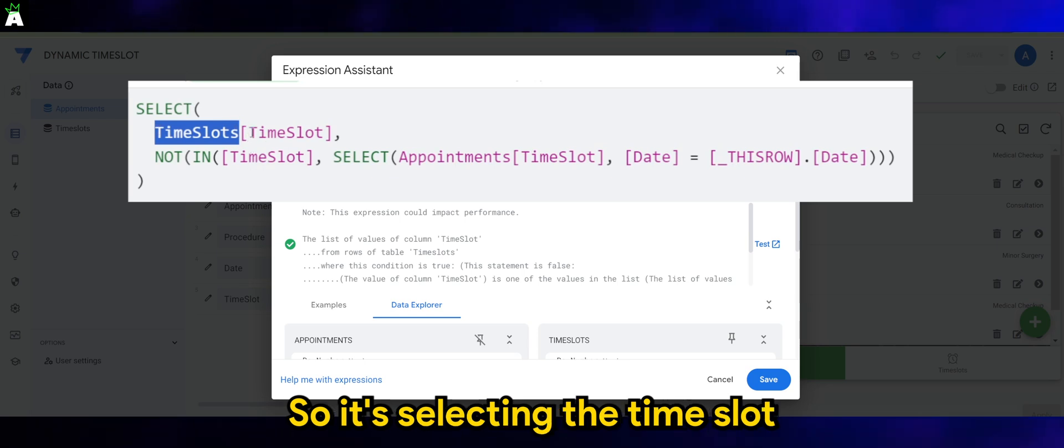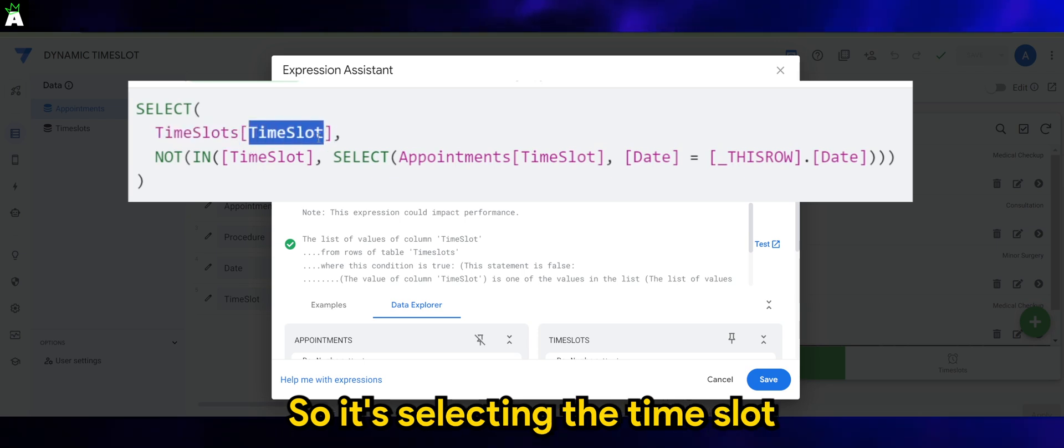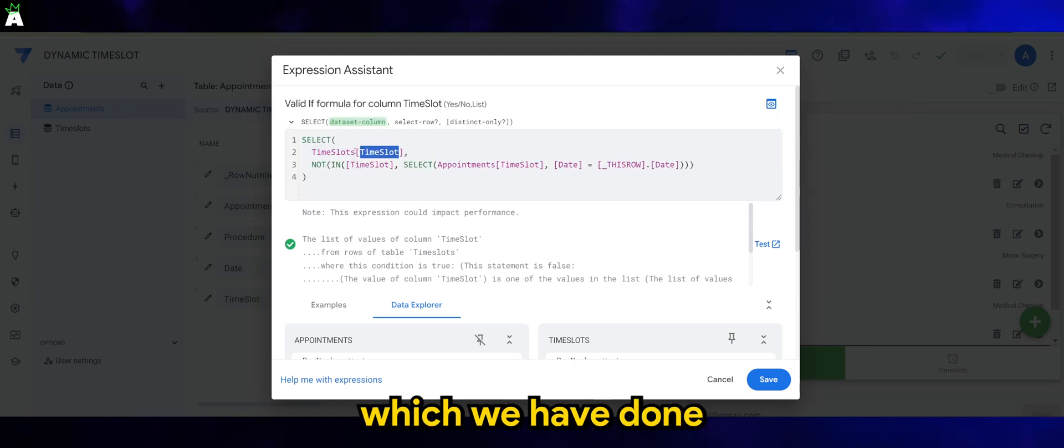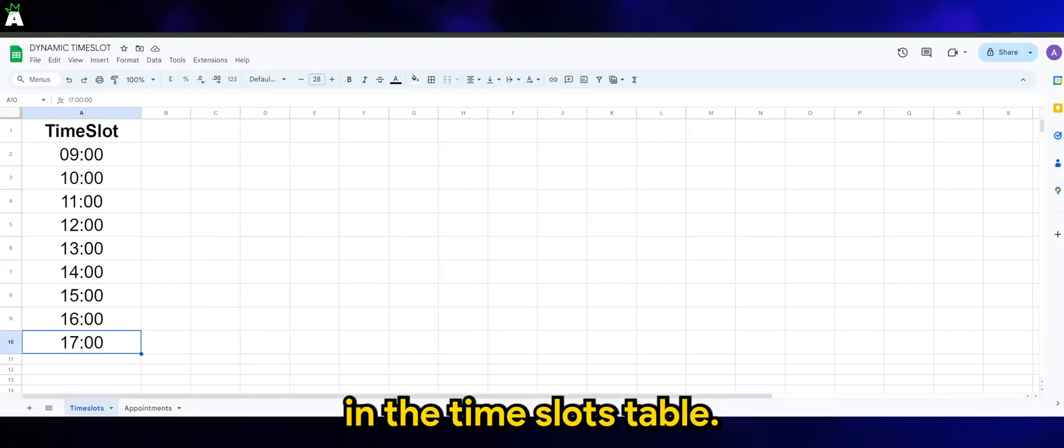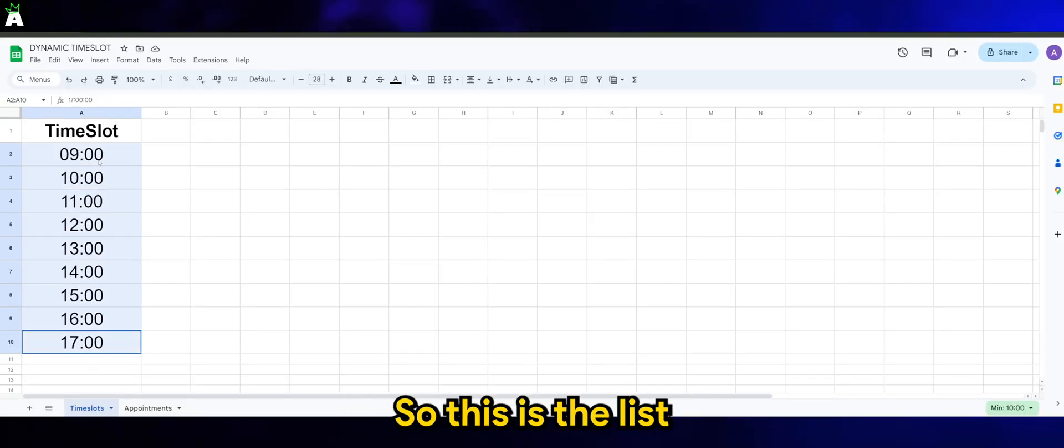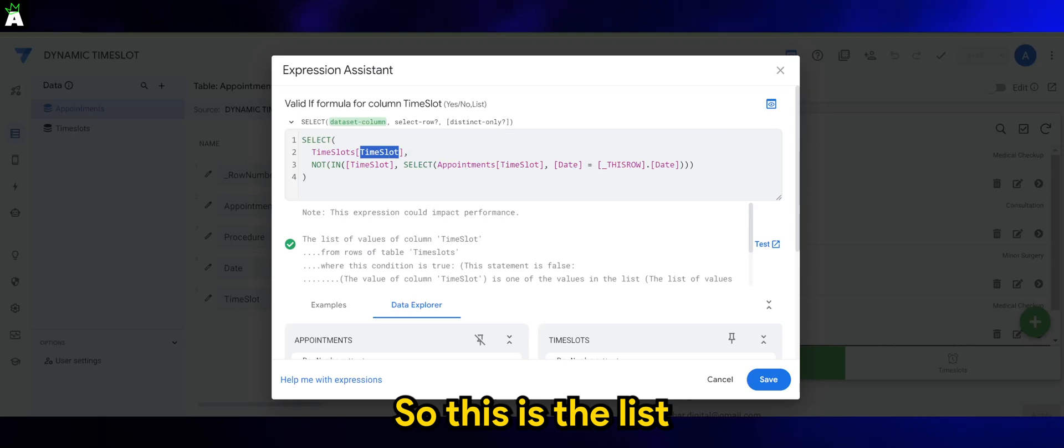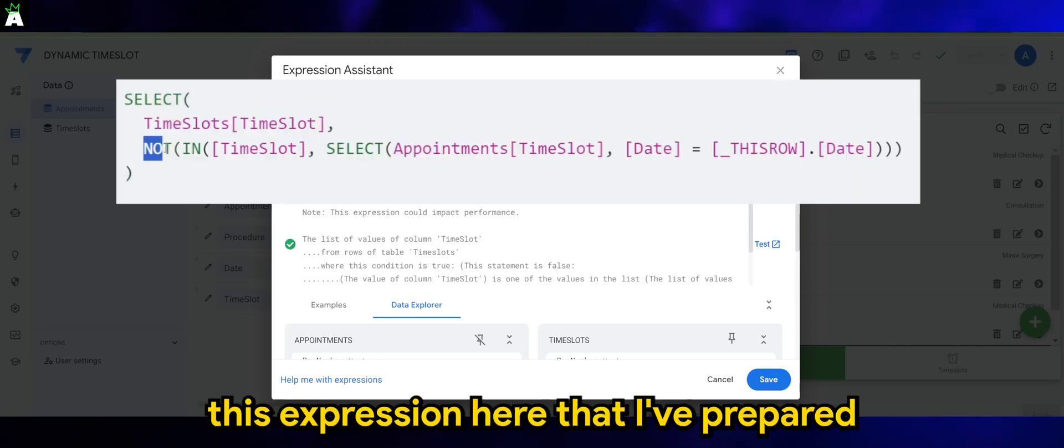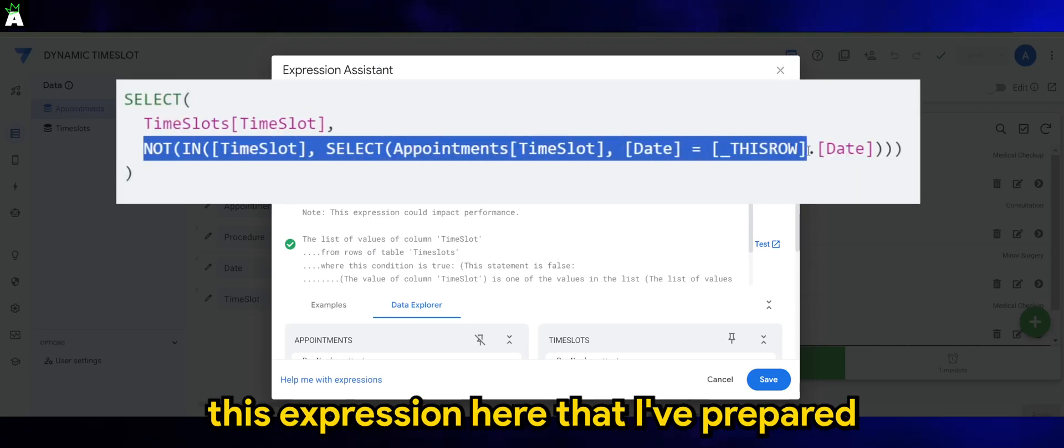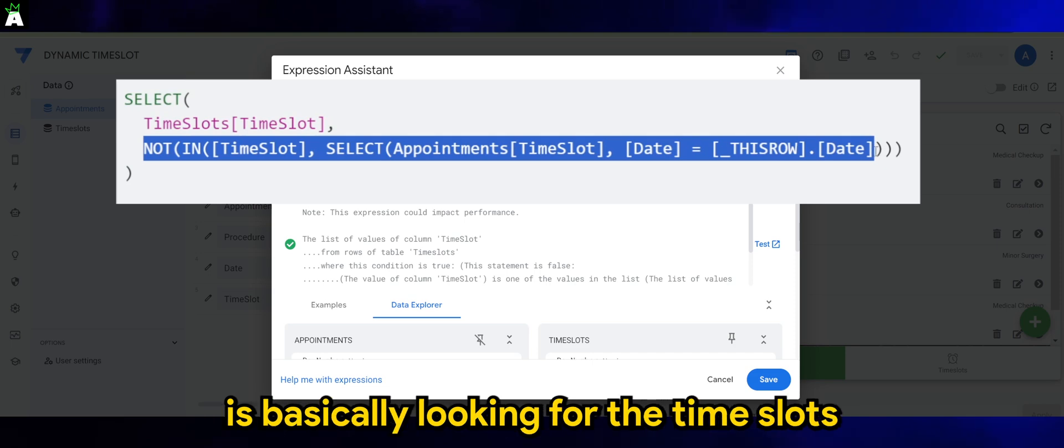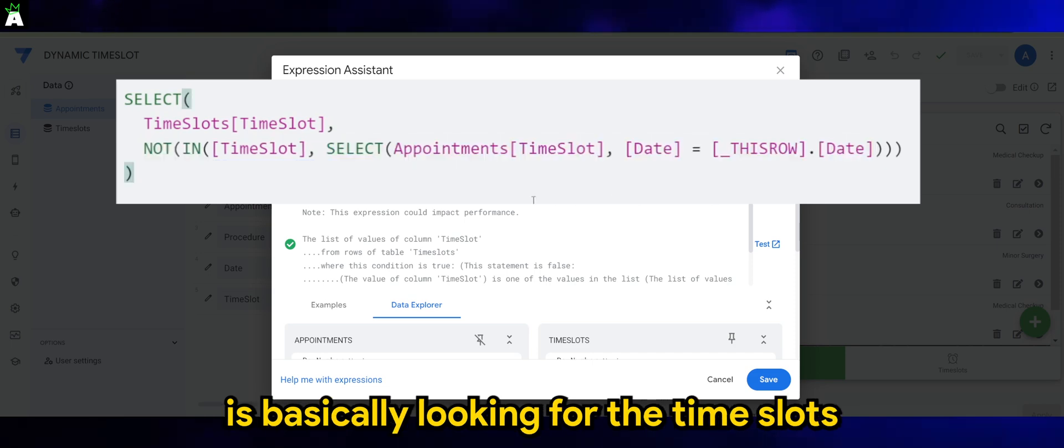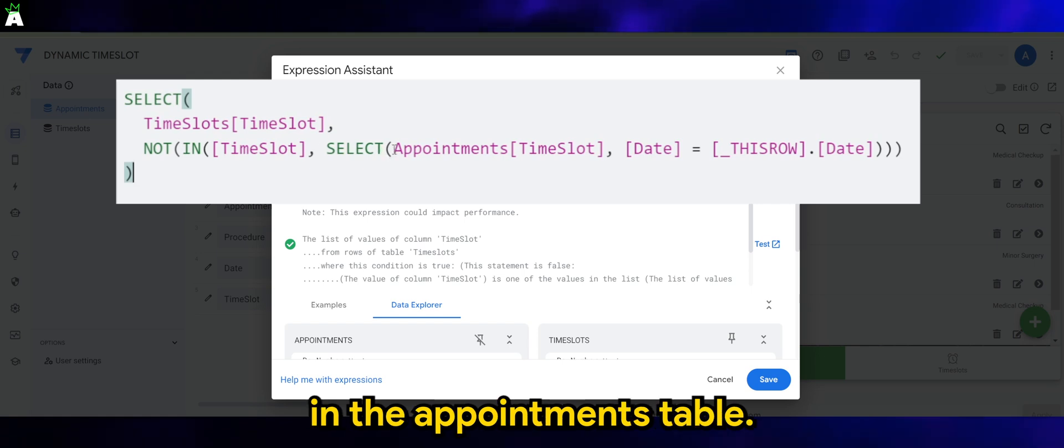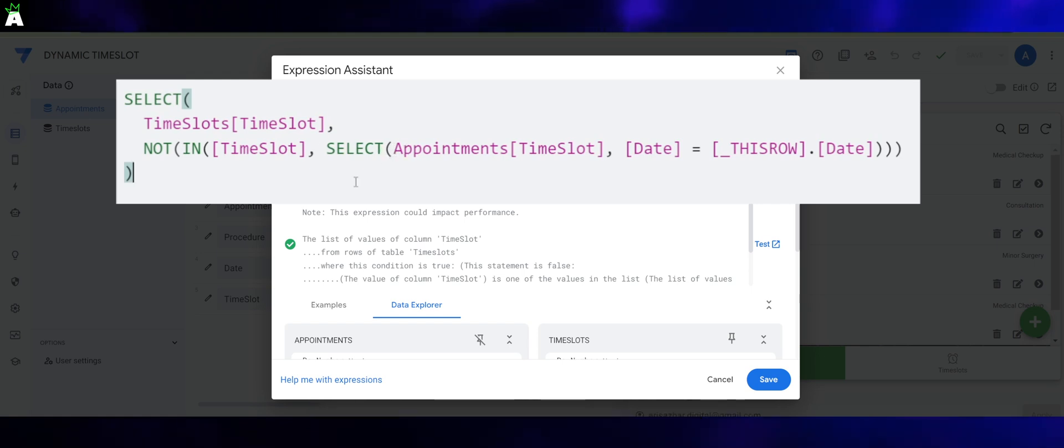So it's selecting the time slot in the list which we have done in the time slots table. This expression that I've prepared is basically looking for the time slots that are not being used in the appointments table.